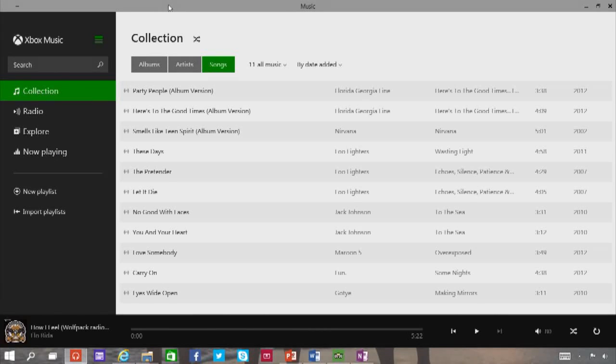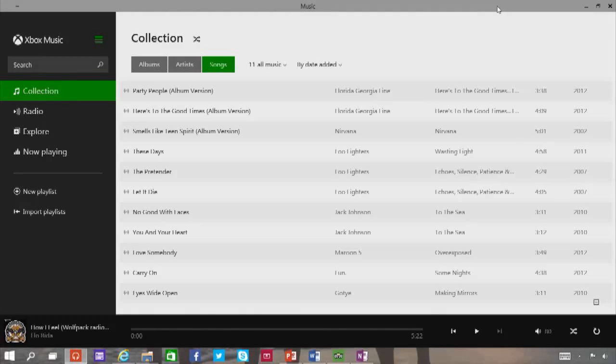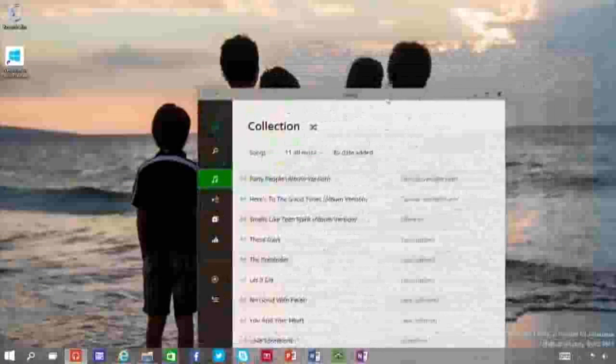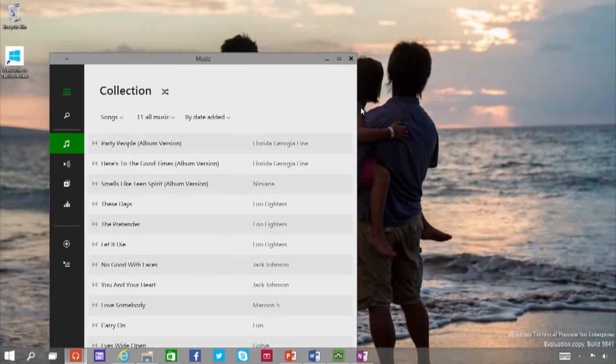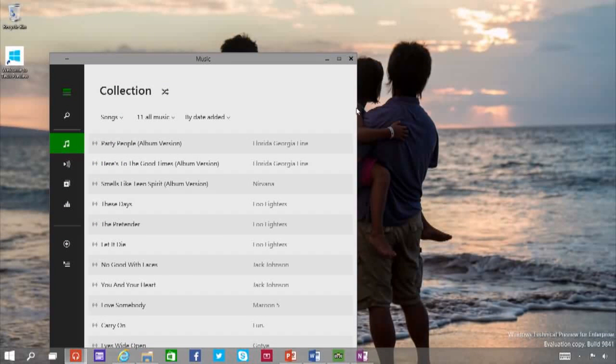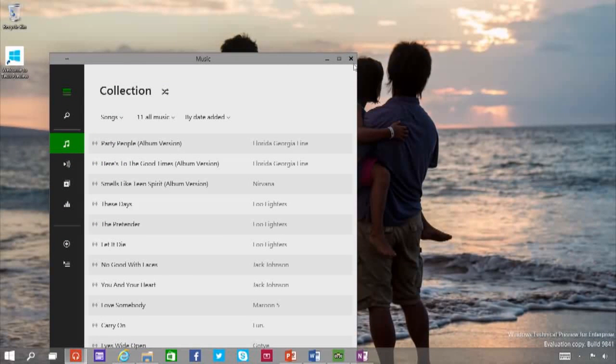Thus, apps from the Windows Store now open in the same format that your desktop programs do. You can resize them and move them around. And they have title bars at the top, so you can maximize, minimize, and close with a click.